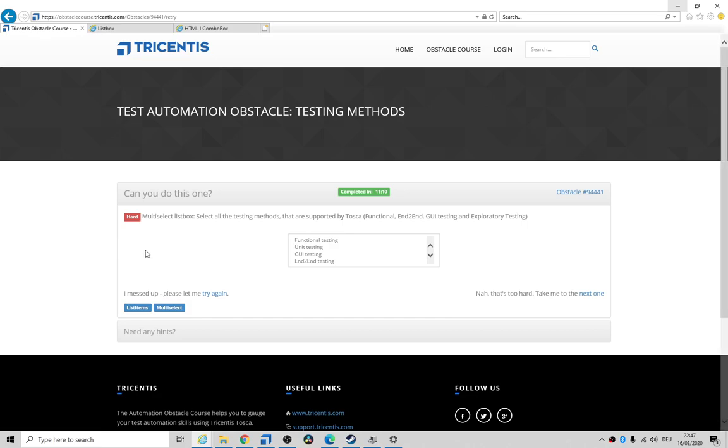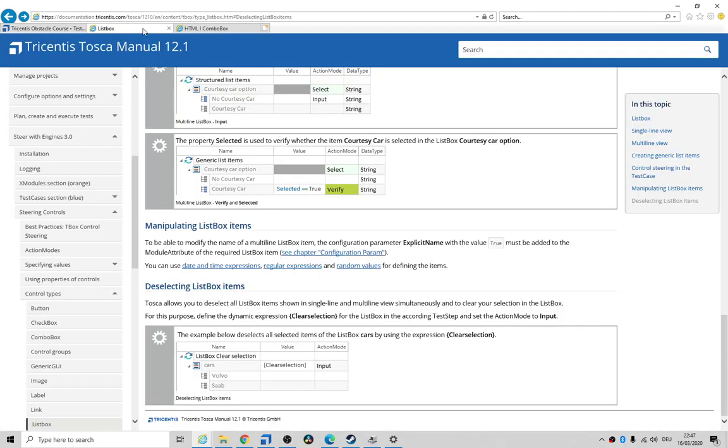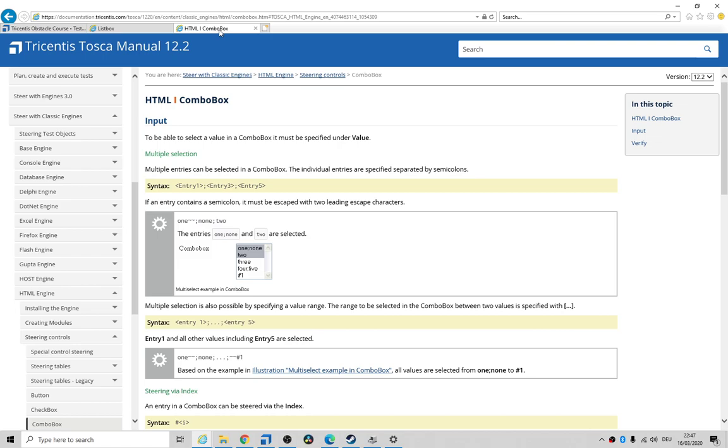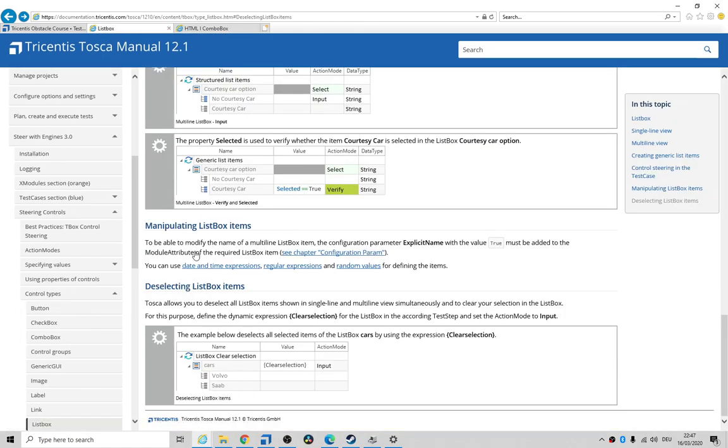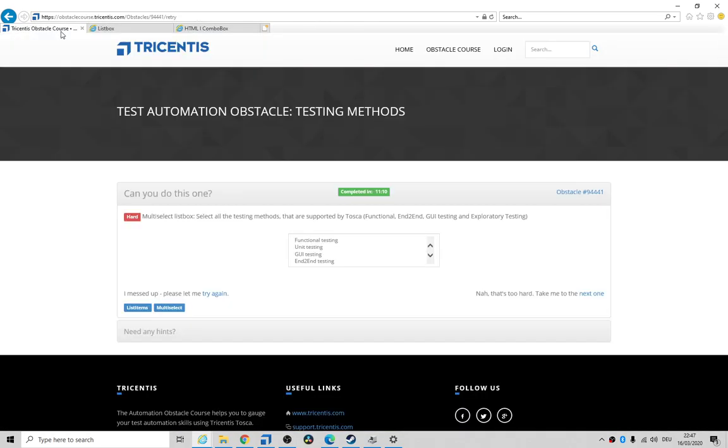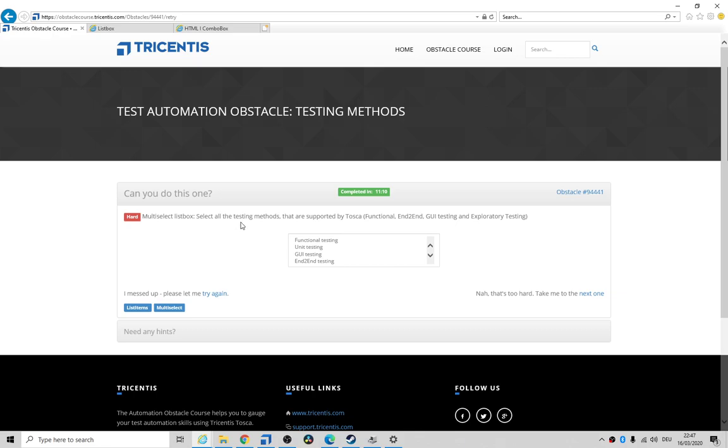Hey folks, how's it going? That's another quickie. This one is trivially simple. I've already had a quick look at the documentation for this. The obstacle itself does mention list items and multi-select, so I had a quick look at the docs. It basically says this is a hard one. No, it's not hard, it's rather soft. Select all the testing methods that are supported by Tosca.